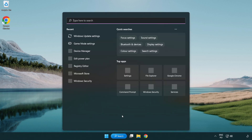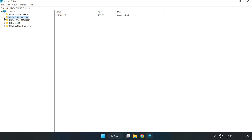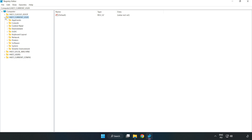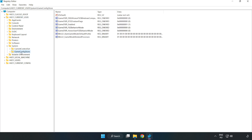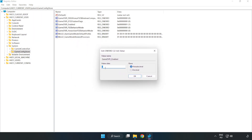Click the search bar and type 'RegEdit'. Click Registry Editor. Navigate to HKEY_CURRENT_USER > System > GameConfigStore. Right click GameDVR_Enabled and click Modify. Set the value data to 0 and click OK.